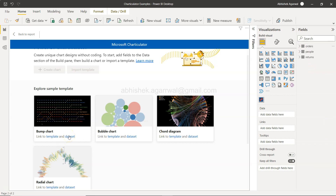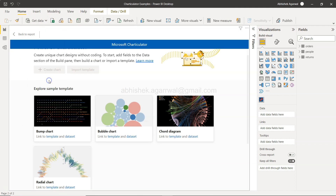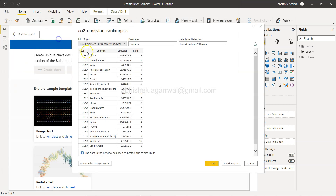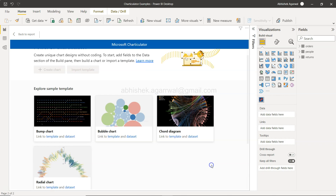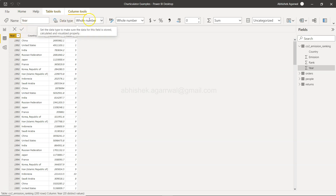You need this dataset. I've already imported it — go to Get Data, and you have the CSV: the CO2 emission ranking. If you double-click, you'll see the list of countries, the year, the emission, and the rank. It's a handful of countries — around 10 to 15. Click Load. Once loaded, you can see the CO2 emission ranking data.